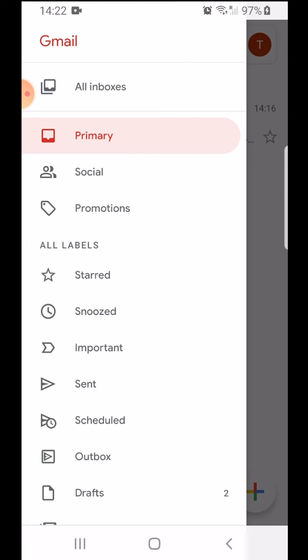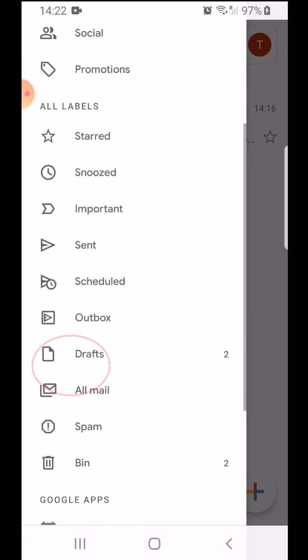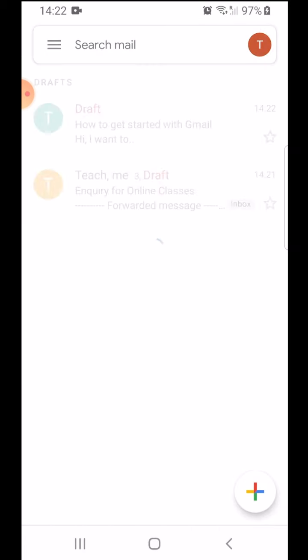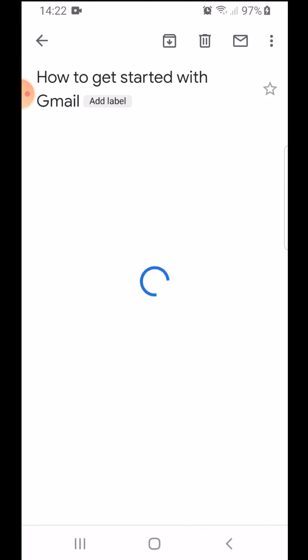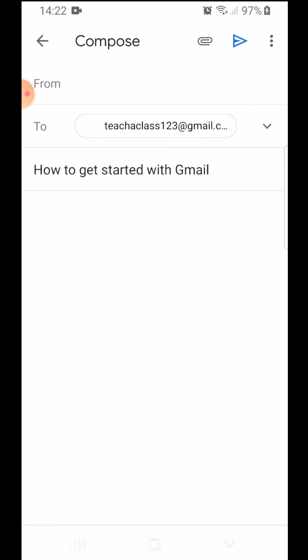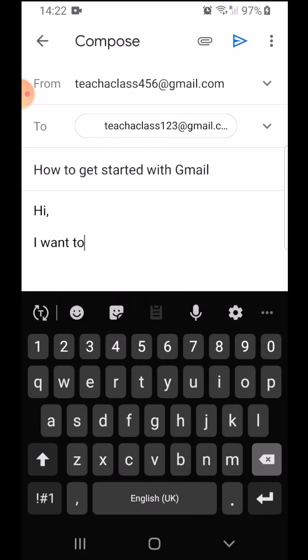I'll go over to my drafts over here, open up my email, and click this pen icon over here. And I can continue writing my email.